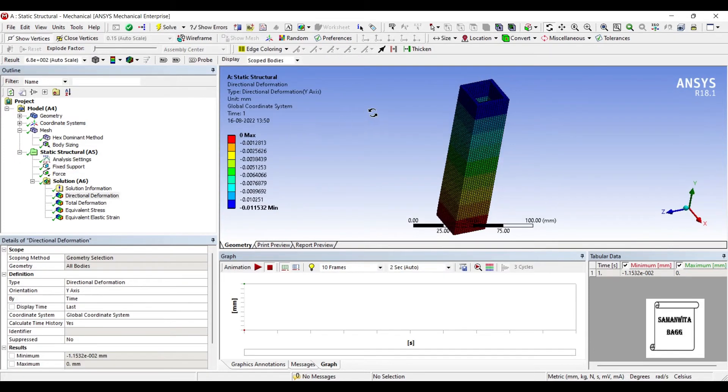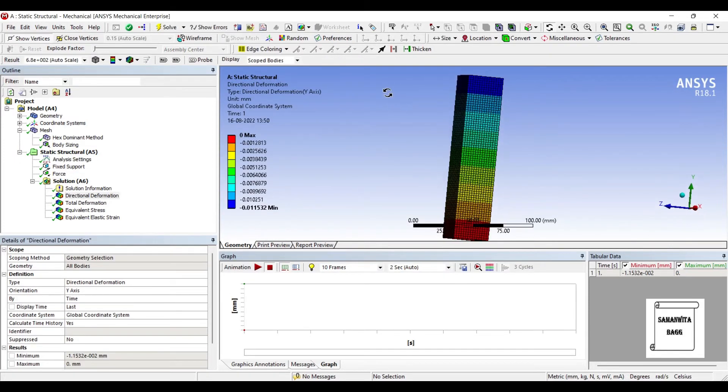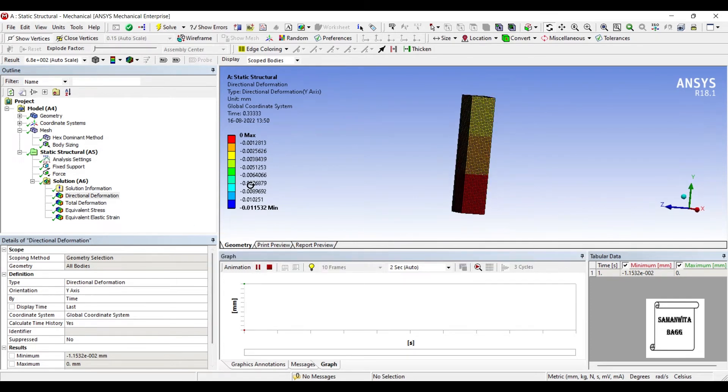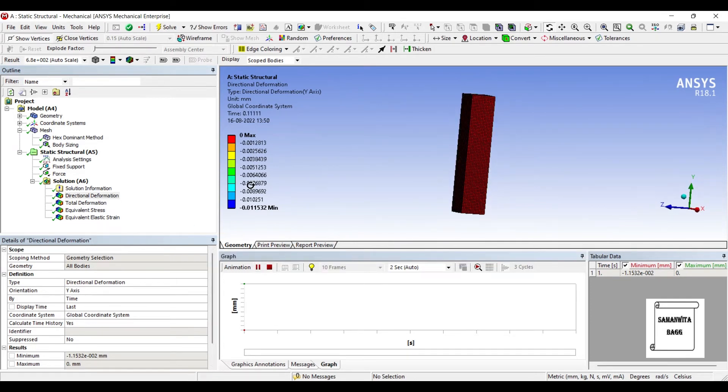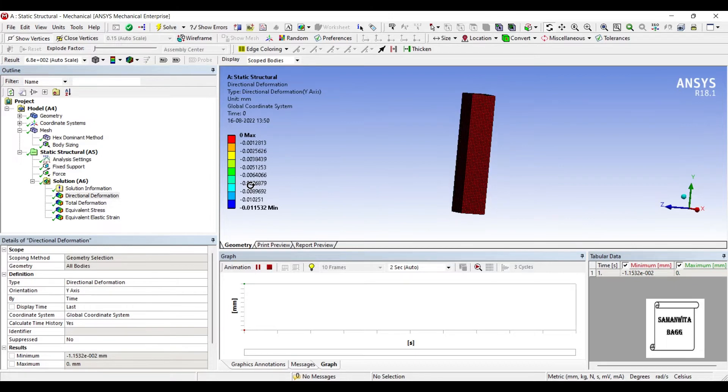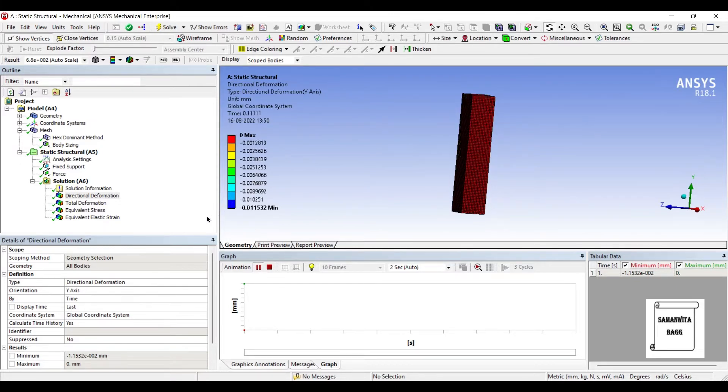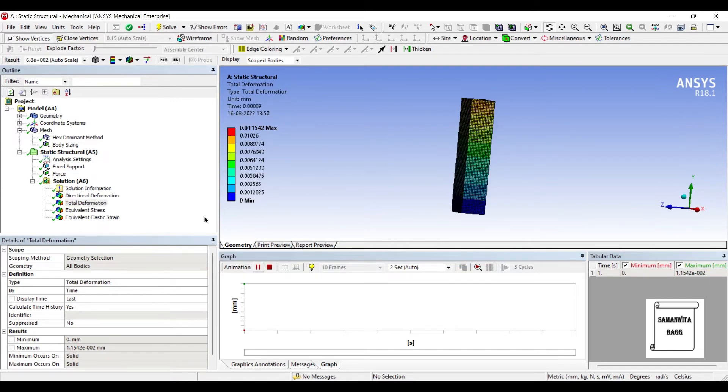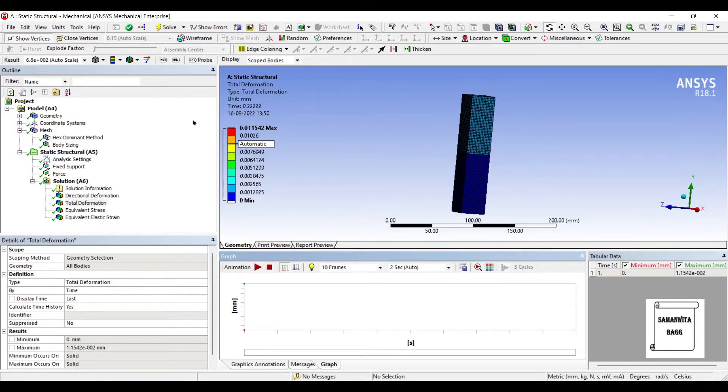This is the directional deformation. You can animate and check the result. This is the total deformation over the body. The maximum value is 0.01542 mm. You can see how the unit is given.